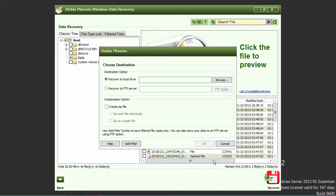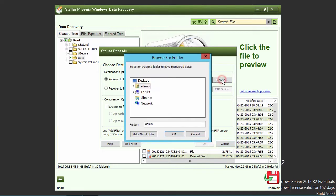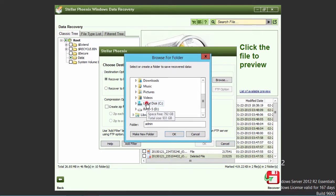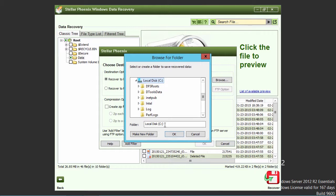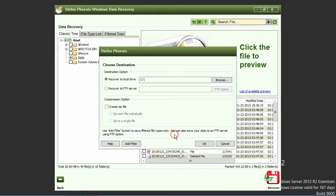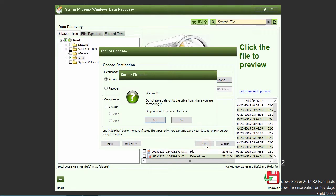You will need to select a destination drive separate from the drive you are recovering from in order to save the recovered files to. Then click the OK button to begin the recovery process. A warning window will pop up to confirm the recovery process. Click yes to proceed.